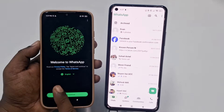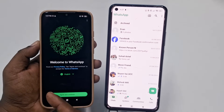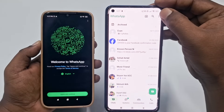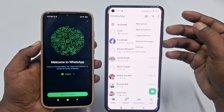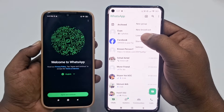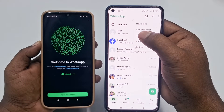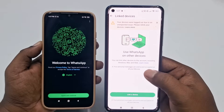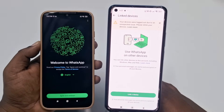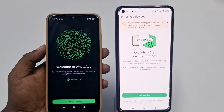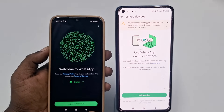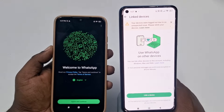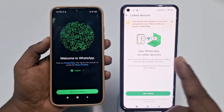On your main phone, you can see a three-dot menu — click on it and then click 'Link Device'. You can see the Link Device option here, so click on it.